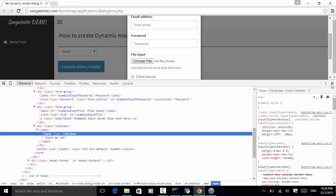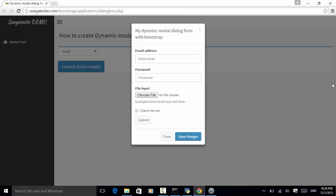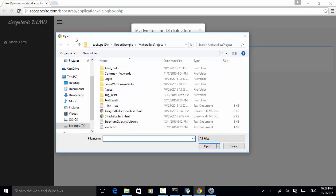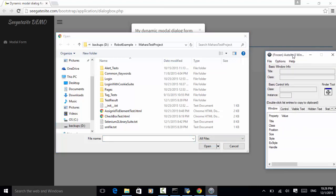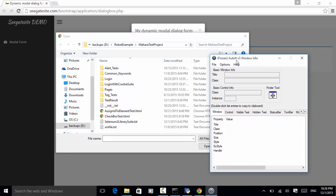Let's close the element inspector. In the email field, I enter test@test.com. For the password, I enter 'test'. Now, for choose file — when I click on choose file, the file open window is displayed. In order to interact with this Windows form, we need to use keywords from the AutoIt library. First, we need to identify the window and the button.